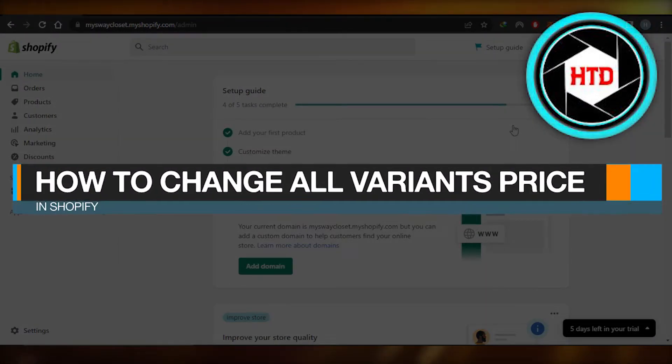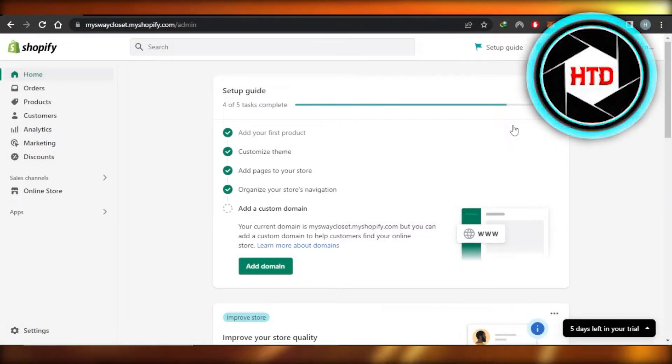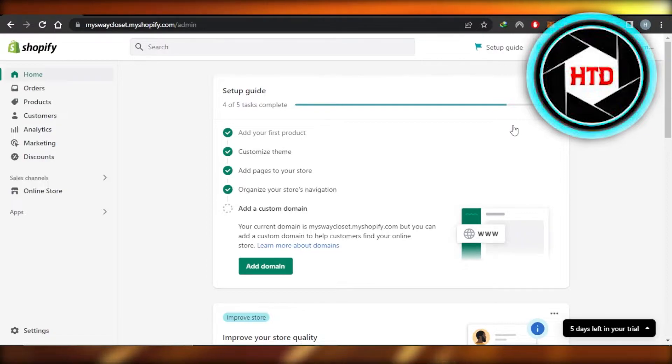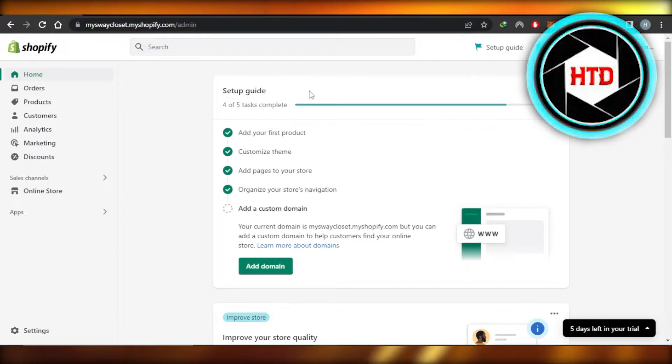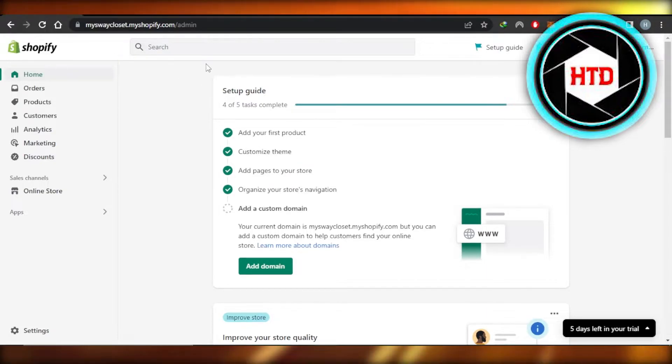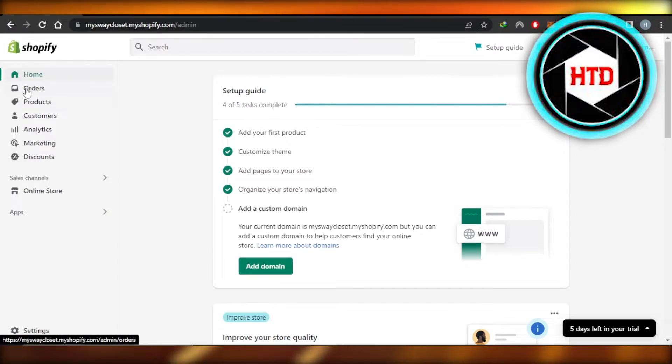How to change all variant prices in Shopify - quick tutorial. Hi guys, welcome back. In this tutorial I'll show you how to change all variant prices at once. So let's get into it. First of all, you will open up your Shopify store, and right here this is our Shopify admin.